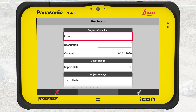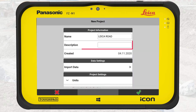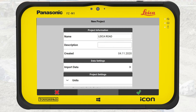We press the green plus sign to create a new project. First define a name for the project. Make sure you provide a name that is clear and meaningful for you and other people that will work on this project. We name this one Leica Road, then press OK. It is also a good idea to provide a description which can be helpful for other people joining the project. We skip the description this time.